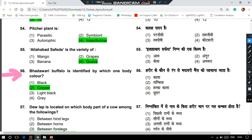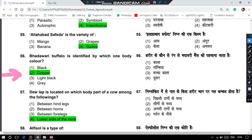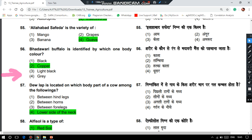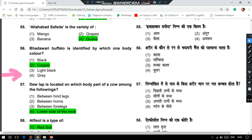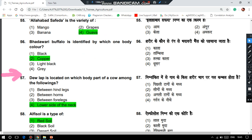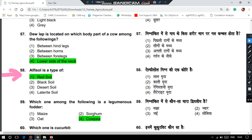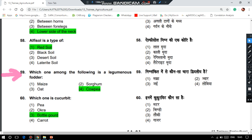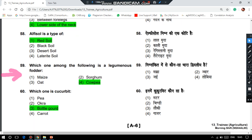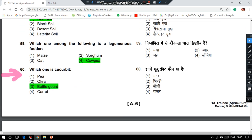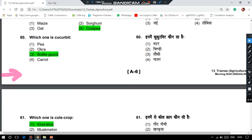Baradwari buffalo is identified by its copper body color. Dewlap is located on the lower side of the neck of a cow. Alphazole is a type of red zone. Cowpea is a leguminous fodder. Among the given options, which one is a cucurbit? The answer is bottle gourd.